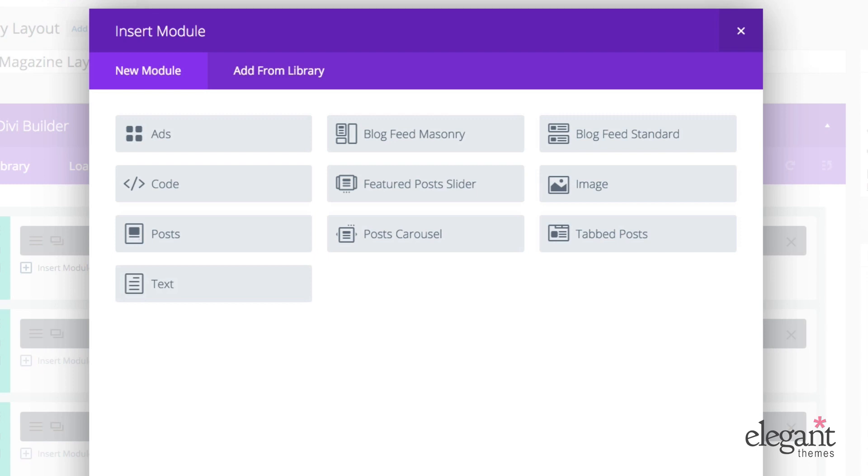So I've created separate videos for each of these modules. So instead of going into detail on each one's settings in this video, I'll focus instead on how you can use them to create layouts and then assign those layouts to different categories or your homepage.